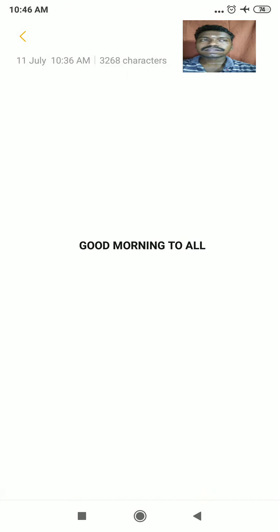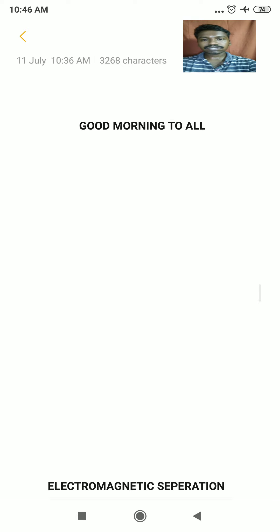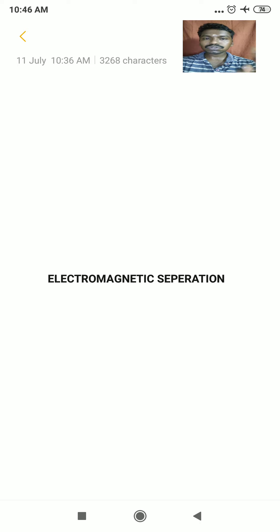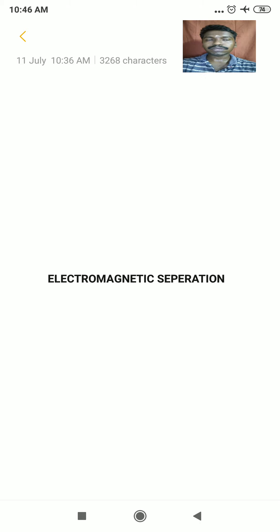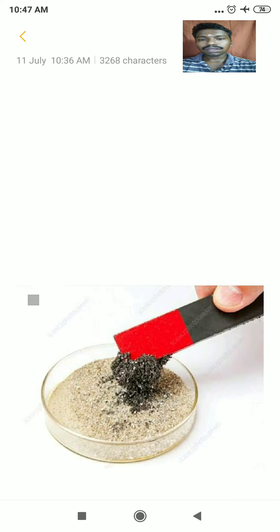Good morning students. In the last video we saw the method called hydraulic wash, which was one of the methods of separation and concentration of ore. In this video we are going to see another concentration method — electromagnetic separation. As the name implies, we will use two different types of energies: electric energy and magnetic field, to separate and concentrate the ore from the impurities.